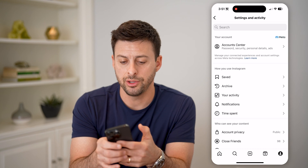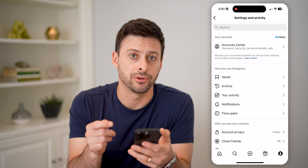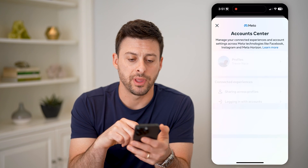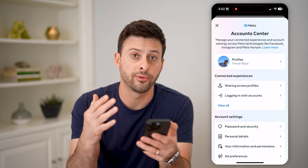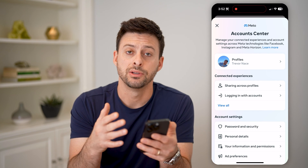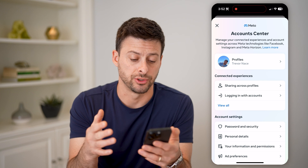On here you can see at the very top is Account Center. Let's tap on that, and this will show information for all of your Meta accounts — so Facebook, Instagram, and Messenger.